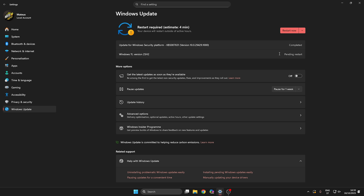As you can see, we fixed the problem. We managed to download and install the update and now we just need to restart the PC. I will put everything in the description — just watch the video.